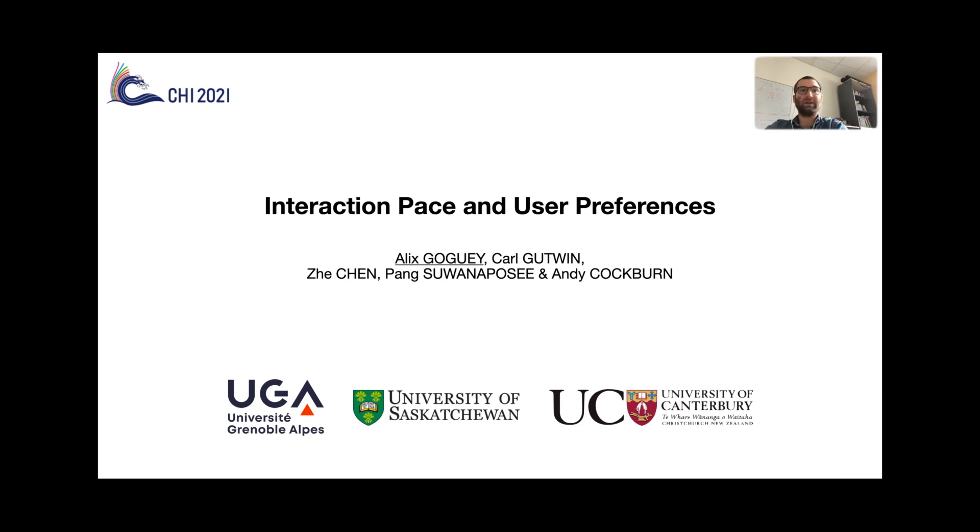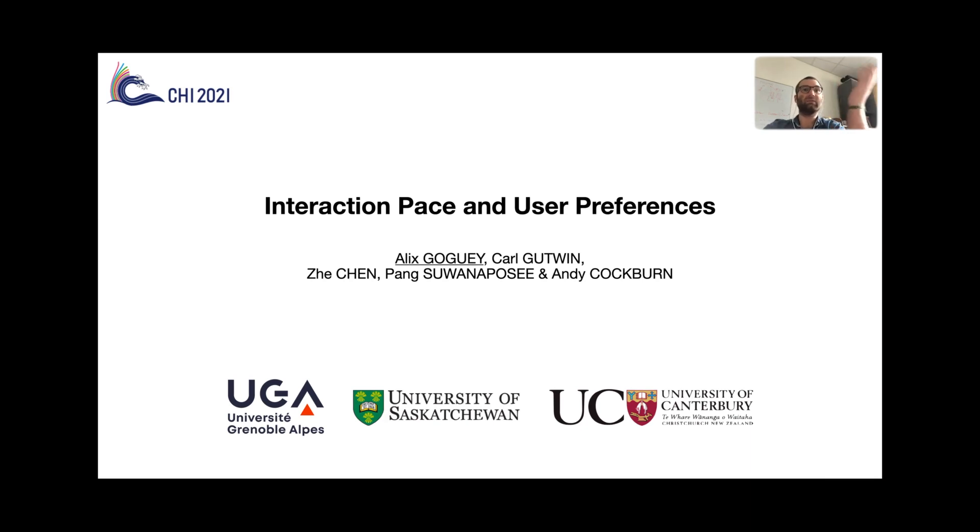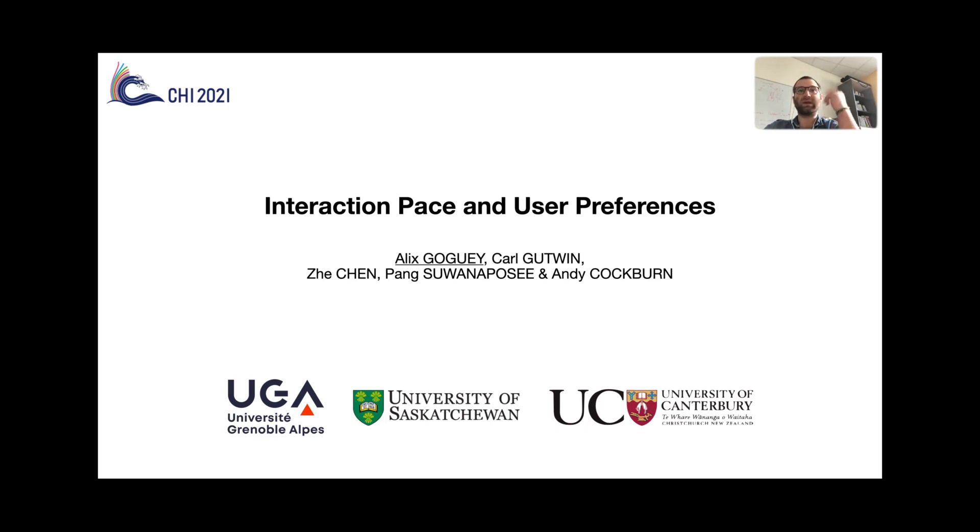Hello everyone, my name is Alex Gauguet and I'm an associate professor at the Université Grenoble-Alpes. Today, or tonight depending on which time zone you are in, I'm going to present you a work that was done with Carl Gutwin, Zhe Chen, Peng Suwannaposi and Andy Cockburn.